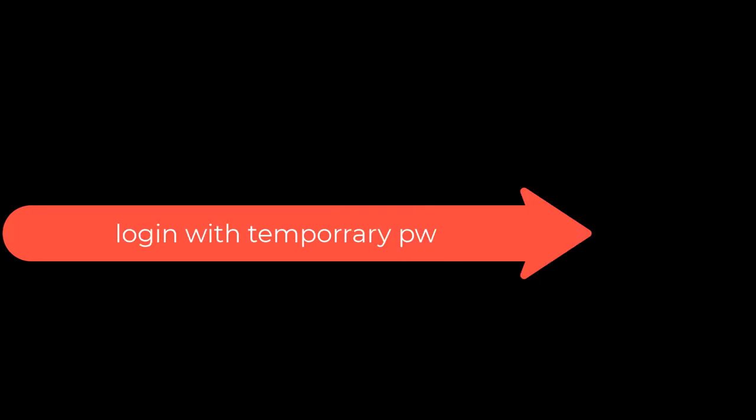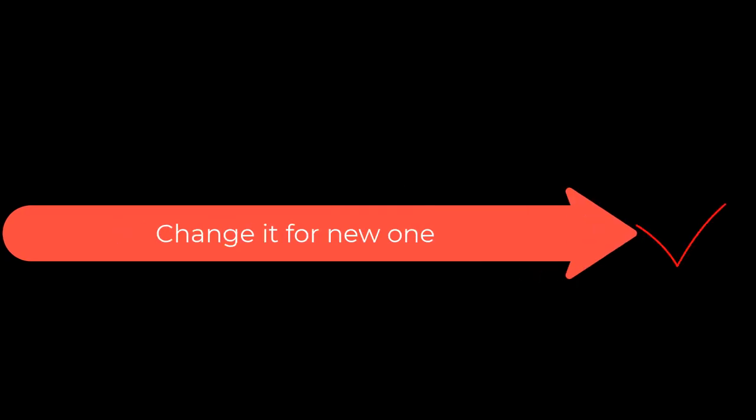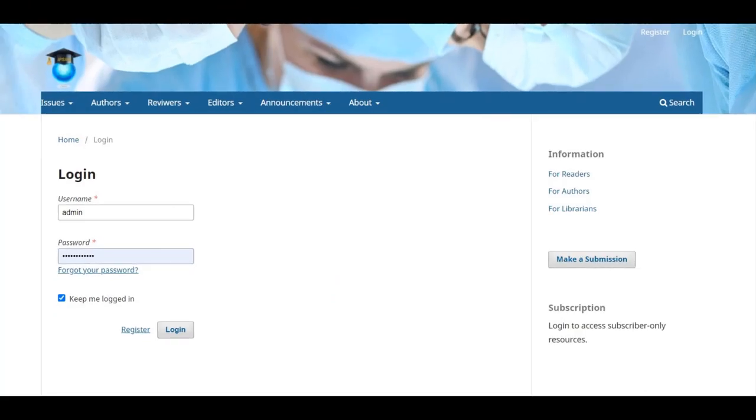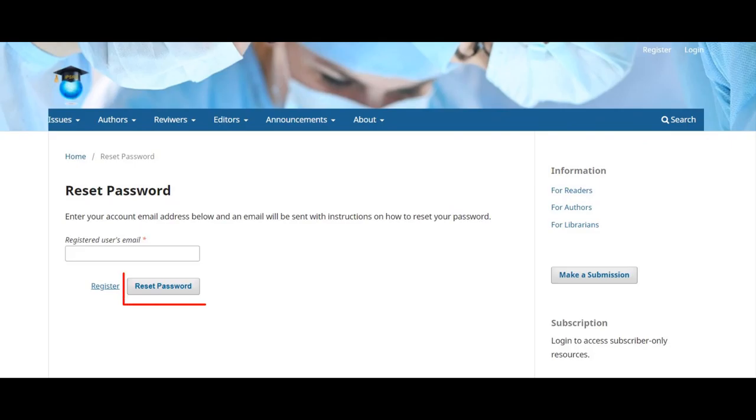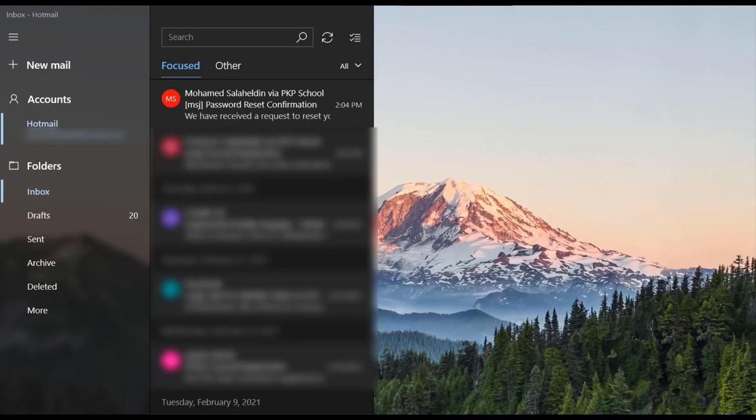If you forgot your password, you can retrieve a new password in a three-step process. First, request a new password by clicking the login link at the top right corner of the navigation bar. Click the 'Forgot your password' link on the following page, enter your email address, and click Reset Password.